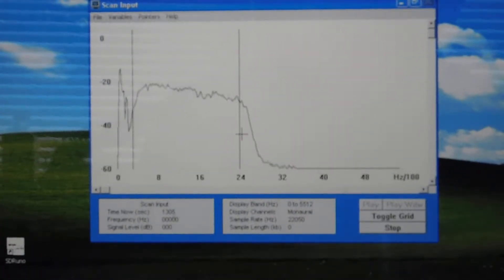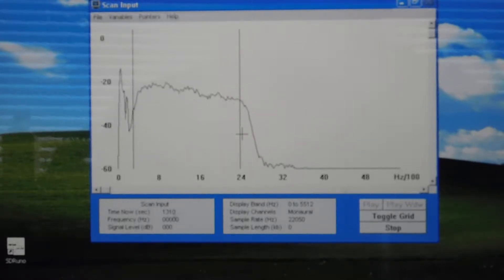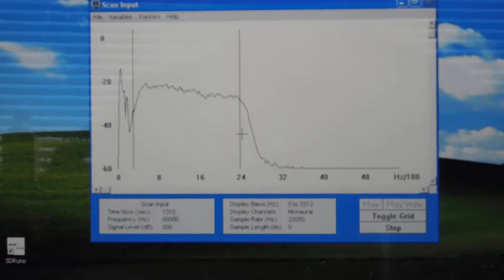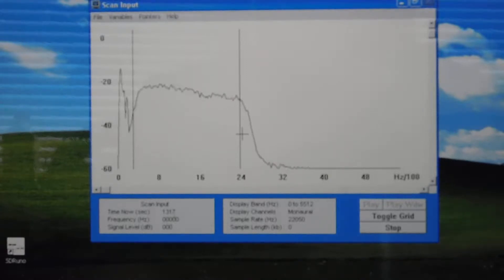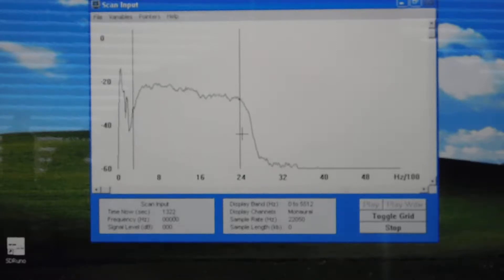I don't know if you can see real closely, but the two vertical markers are at 300 and 2400 hertz. These filters have a specification of a 2100 hertz bandpass between the 6 dB points, so that would put it at 300 and 2400.